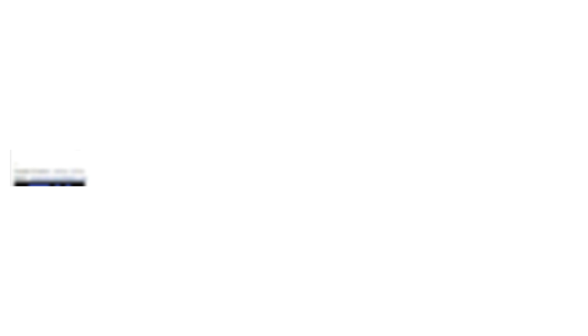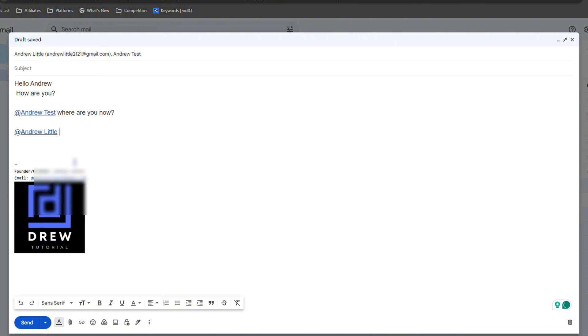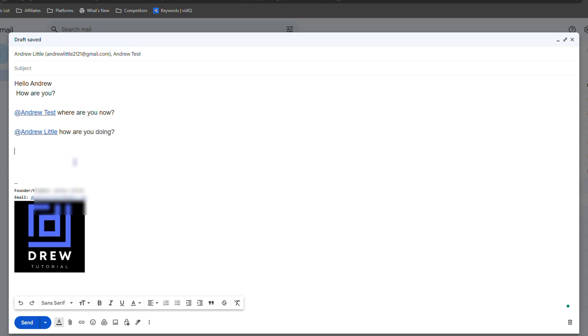You can add the person and then say whatever you want. I can say 'Where are you now?' or something like that. And I can do this to another person. Let's say I want to say @Andrew Little, for example, and I can just say 'How are you doing?' Whatever—you get the idea.